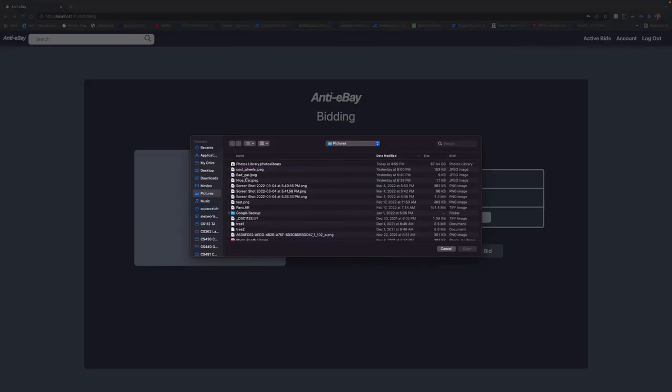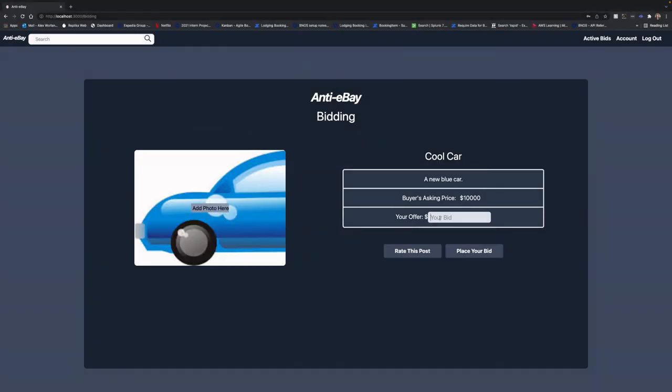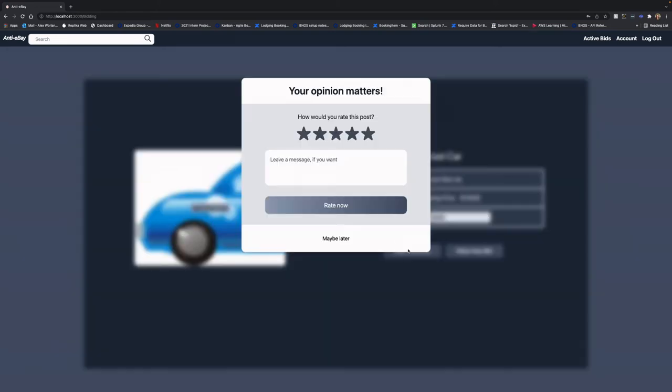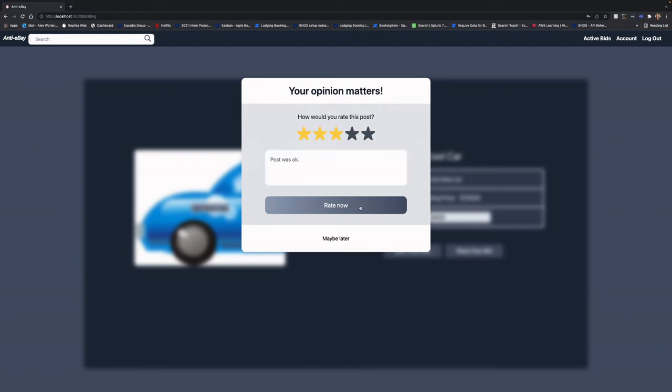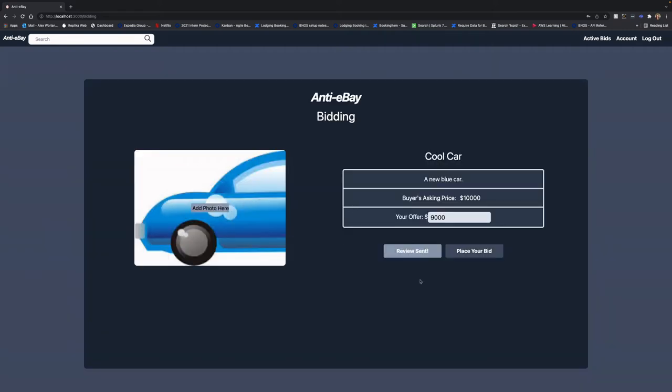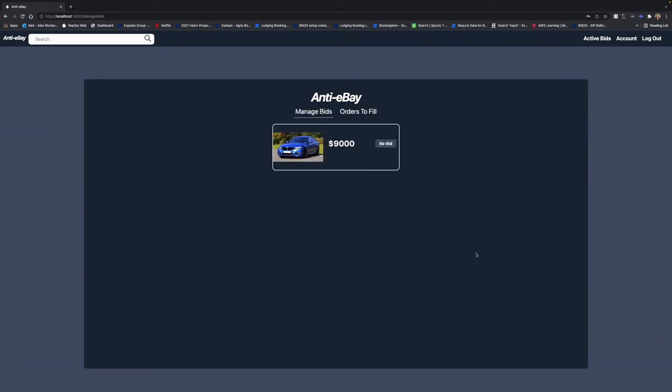We'll post a picture of the car we want to sell. Not as nice as the one that we're looking for, but we'll give them a better price for it. Alright, now let's rate the post. We can submit a review of it and we'll just say it was okay. The post wasn't very descriptive and now we can place our bid and let's go check out what the buyer sees.